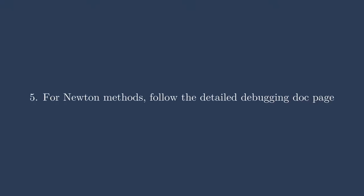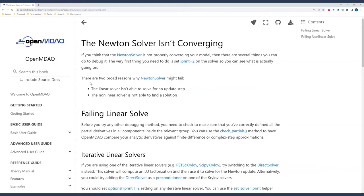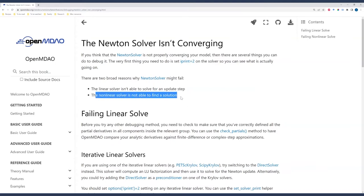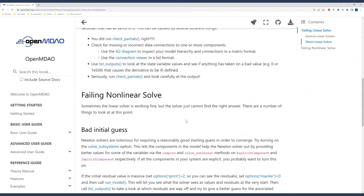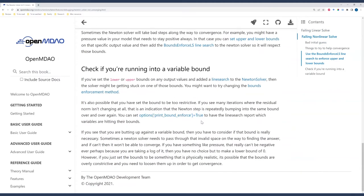My next step is all about Newton methods: consult the OpenMDAO documentation page on Newton solver debugging, which goes into much more detail. It covers the two broad reasons why Newton solvers might fail — first, the linear solver isn't able to solve for an update step for the derivatives; second, the nonlinear solver is not able to find a solution. It links to other parts of the OpenMDAO documentation and gets you in the mindset of using a Newton solver. Highly recommended to read top to bottom.